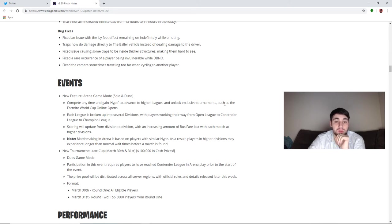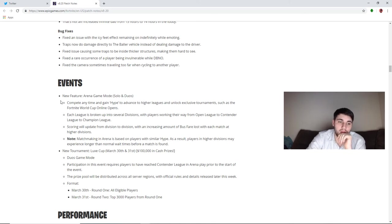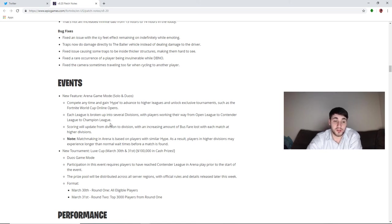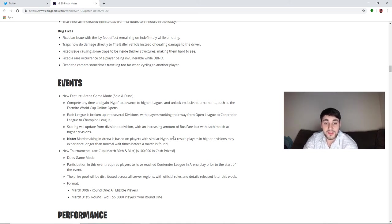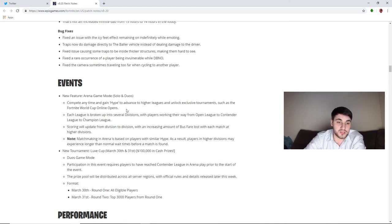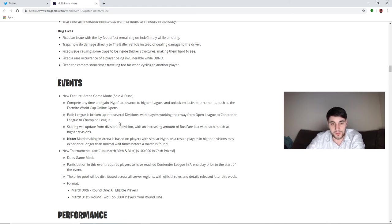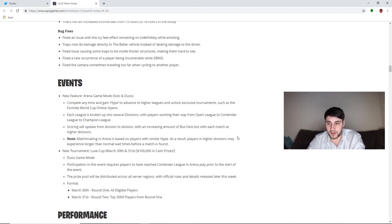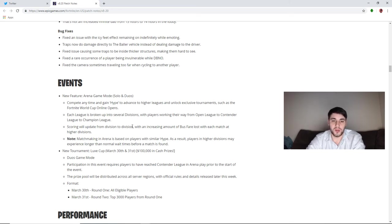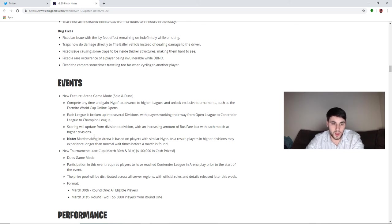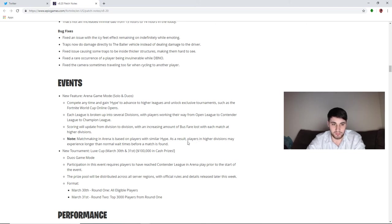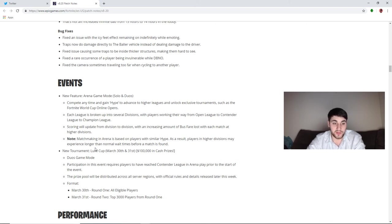Advanced new feature: Arena game mode. Solos and duos. Complete any time and gain hype. Advance to higher leagues and unlock exclusive tournaments such as the Fortnite World Cup Online Opens. Each league is broken up into several divisions, with players working their way from Open League to Contender League to Champion League. Scoring will update from division to division with an increasing amount of bus fare loss with each match at higher divisions. So it's going to be just like the Gauntlet, except it's putting you in division by divisions. That's how they're working out who you're matched up with, instead of you have the same amount of points as these 99 people or close. Matchmaking in Arena is based on players with similar hype. As a result, hype is basically points, you just gain points. As a result, players in higher divisions may experience longer than normal wait times before a match is found.